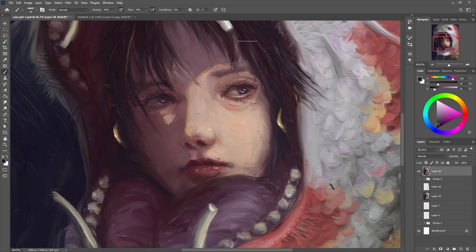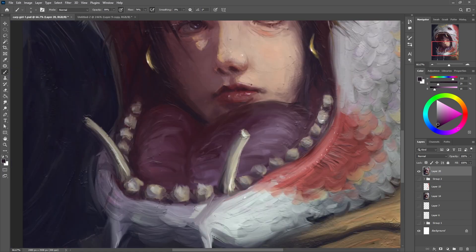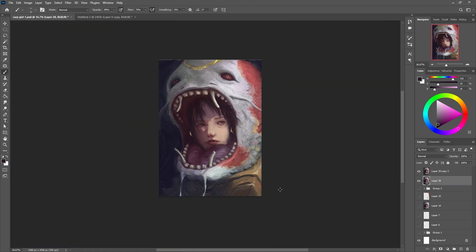We're almost done. I'm fixing the painting a little bit.